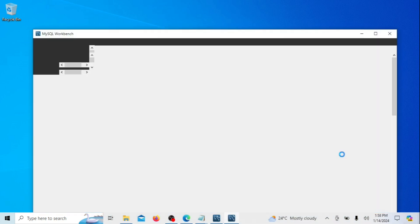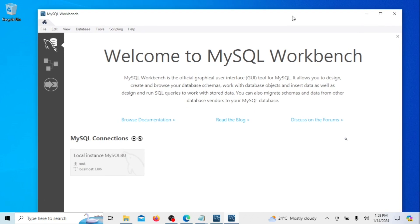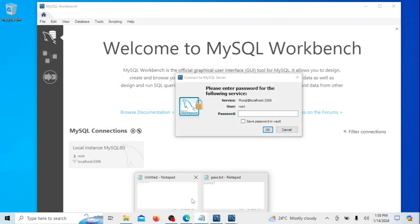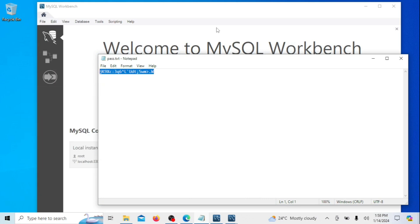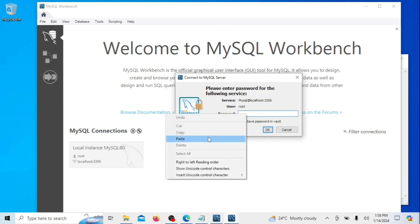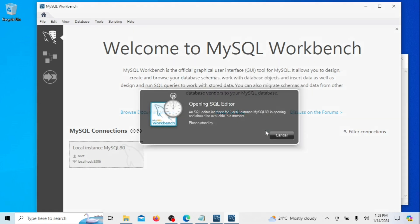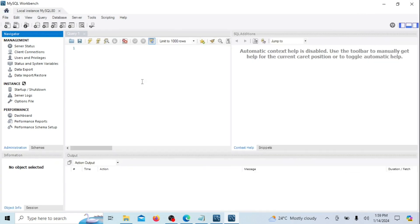The installation is now complete. Click on Finish. When you click on Finish, the MySQL Shell and MySQL Workbench will automatically open. To log into MySQL Workbench, click on Root and enter the root password you created earlier. Click Next through the prompts. We are now logged in and you can start creating and managing databases from here.